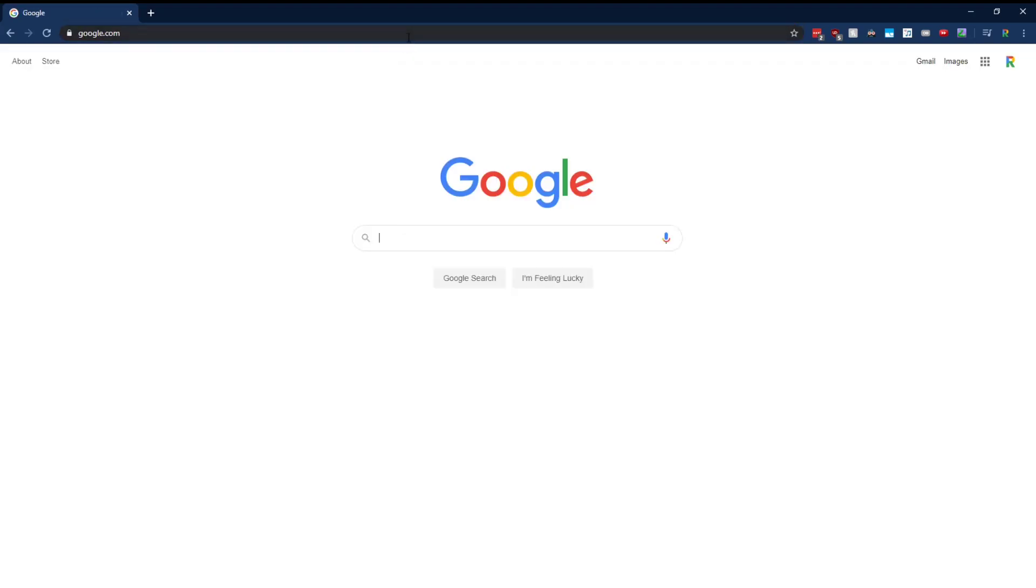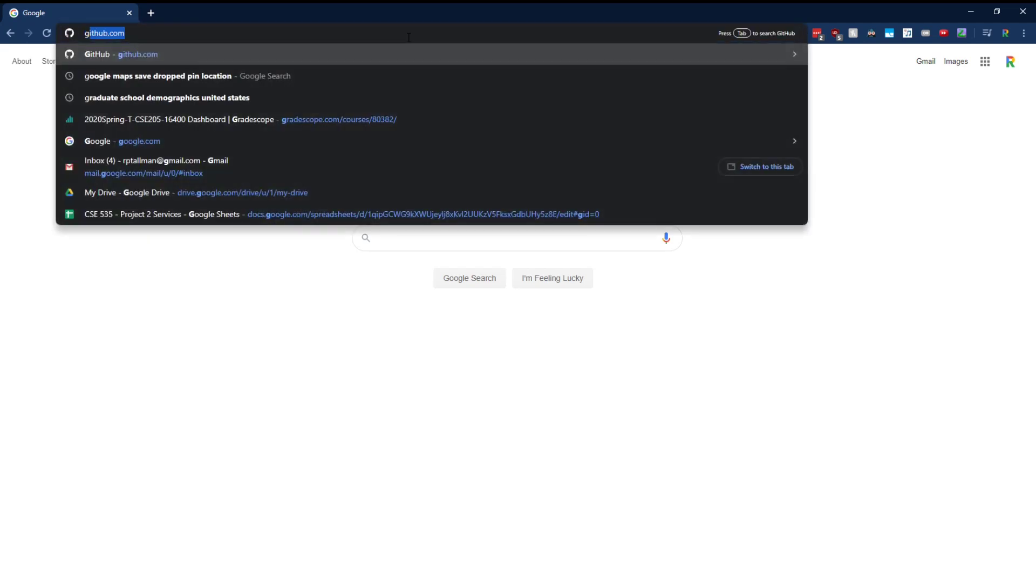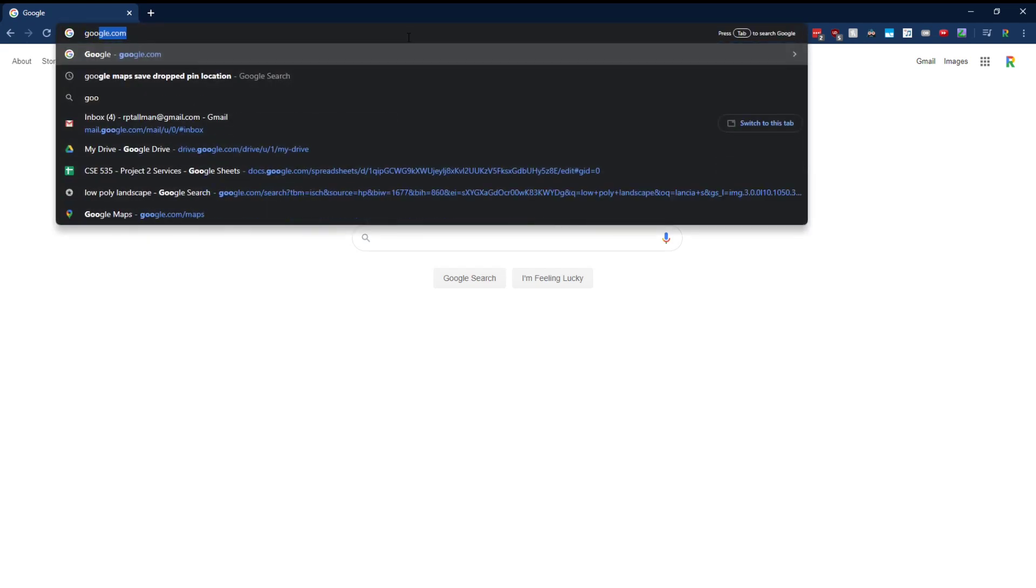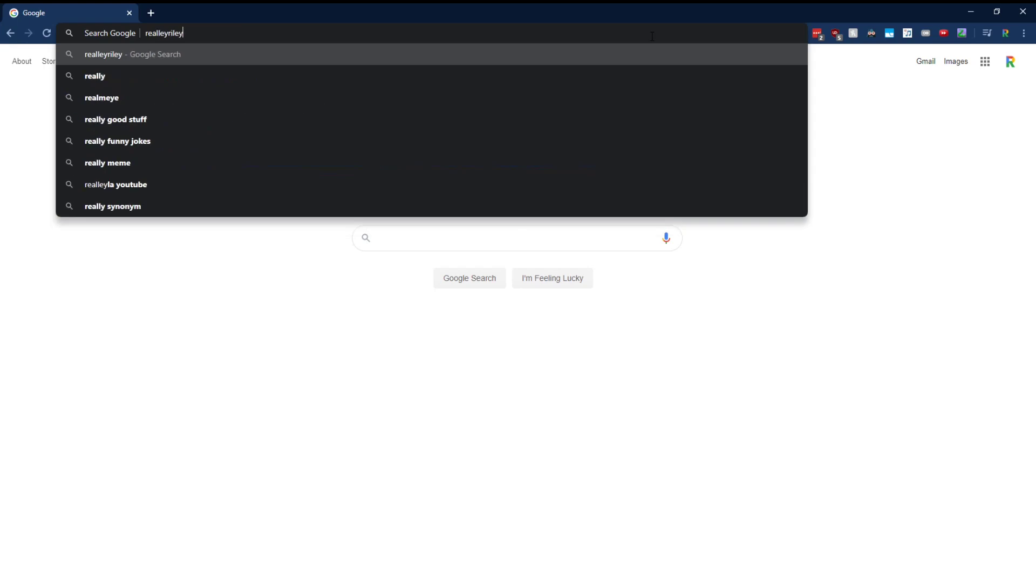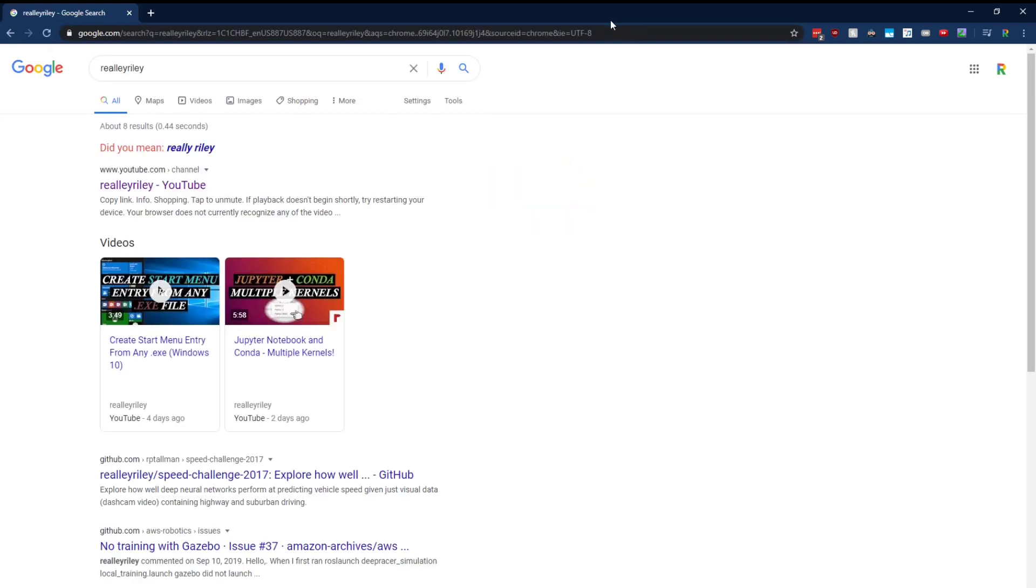So you may have noticed that Google Chrome will actually create some of these search engines for you. As you can see up here, it says press tab to search Google. So if I press tab, now I'm searching Google. So that's what we're going to create here. But we're just going to tell Google to manually do it.